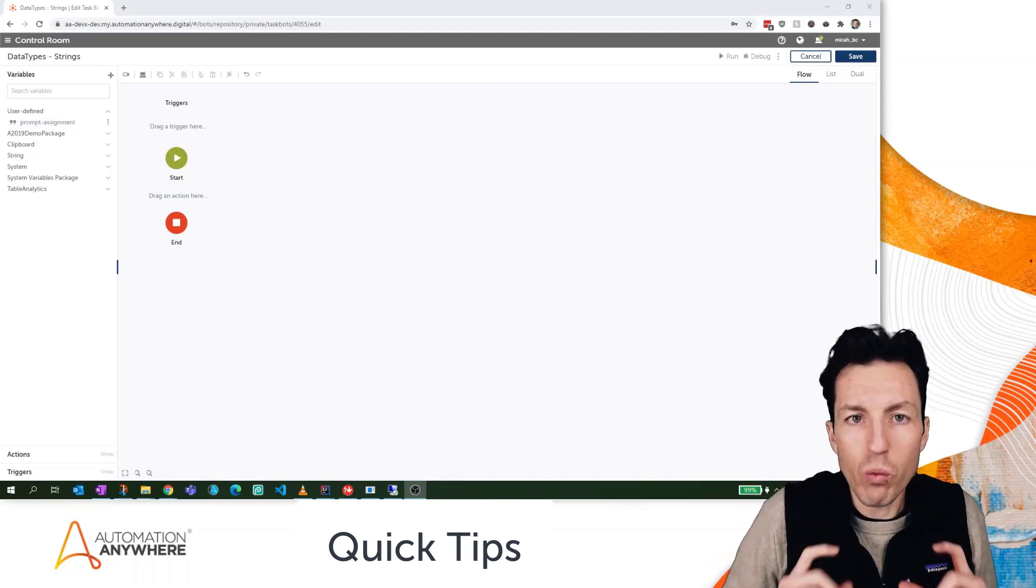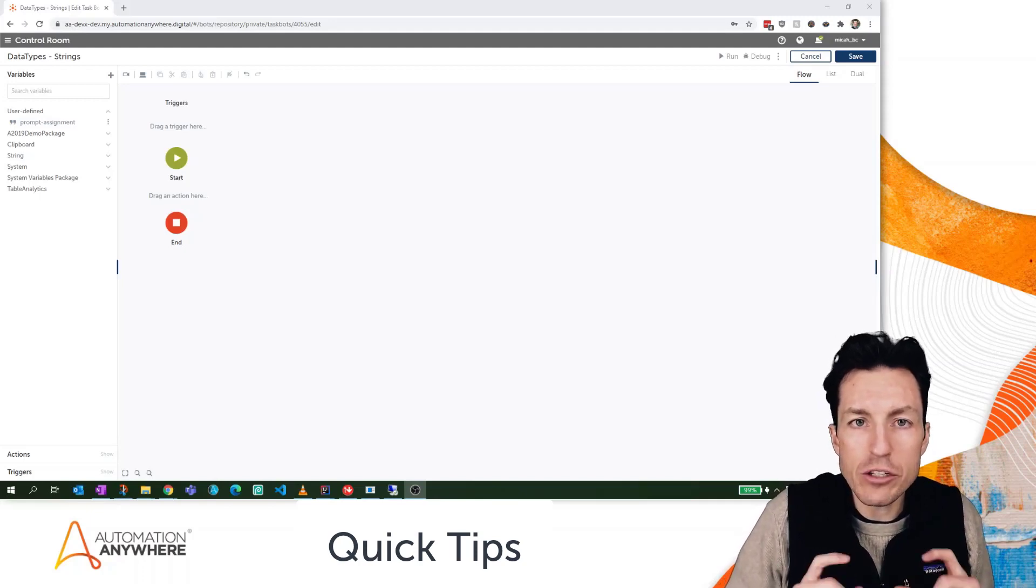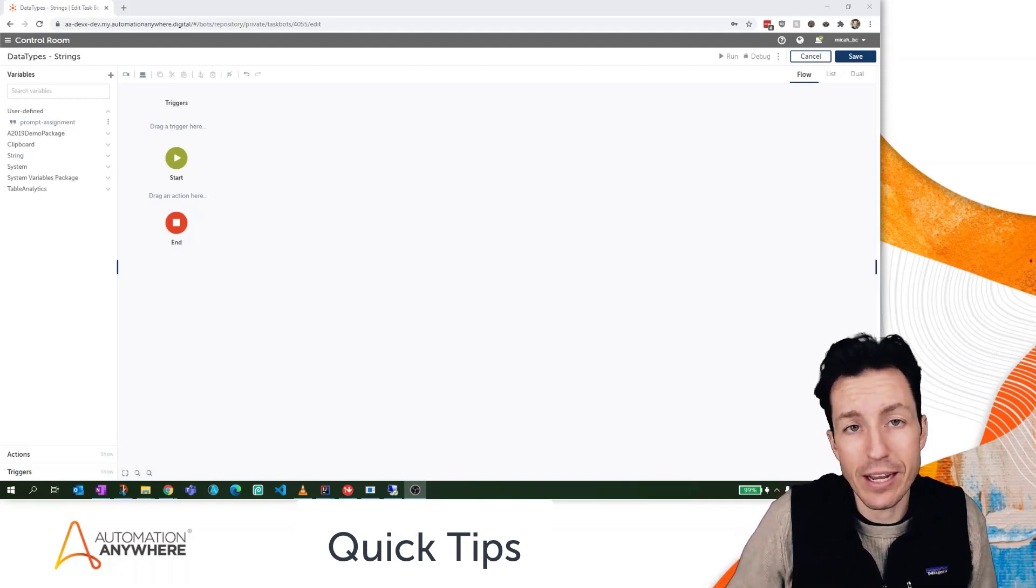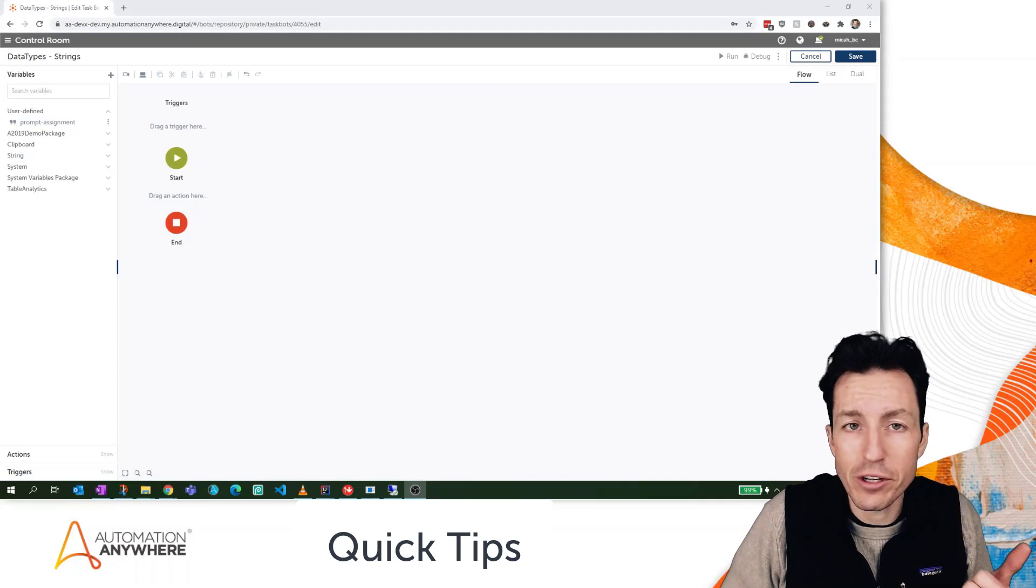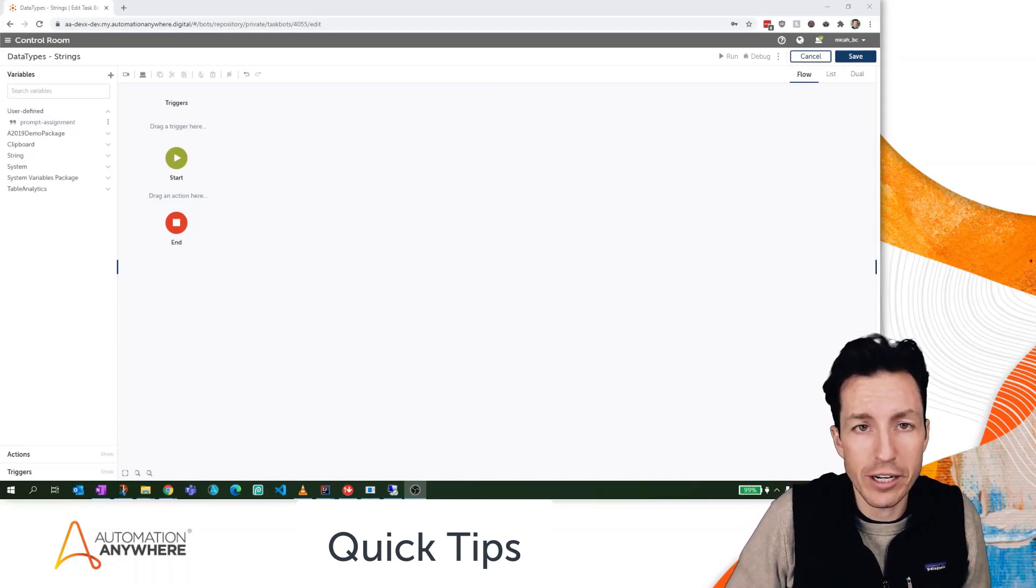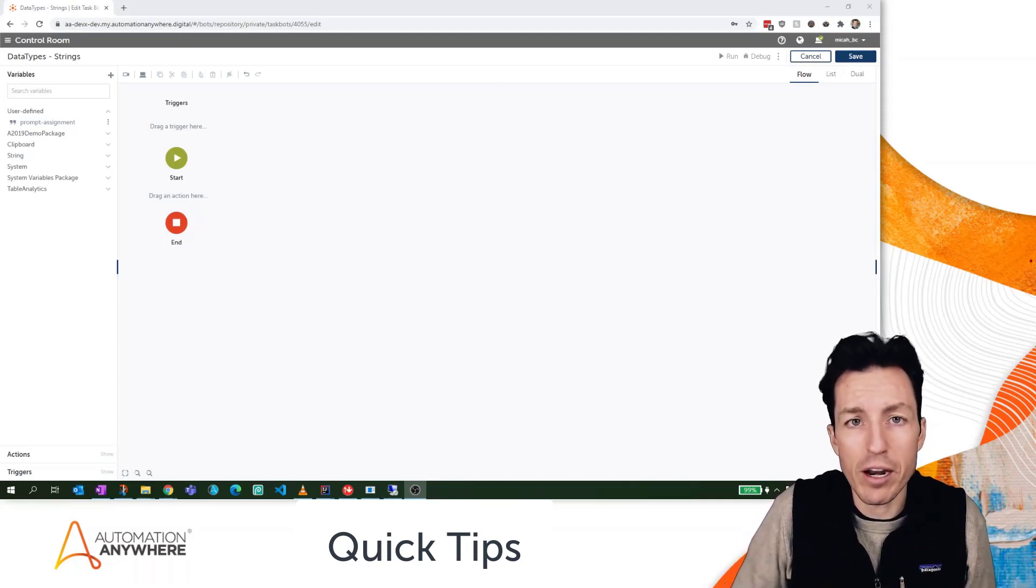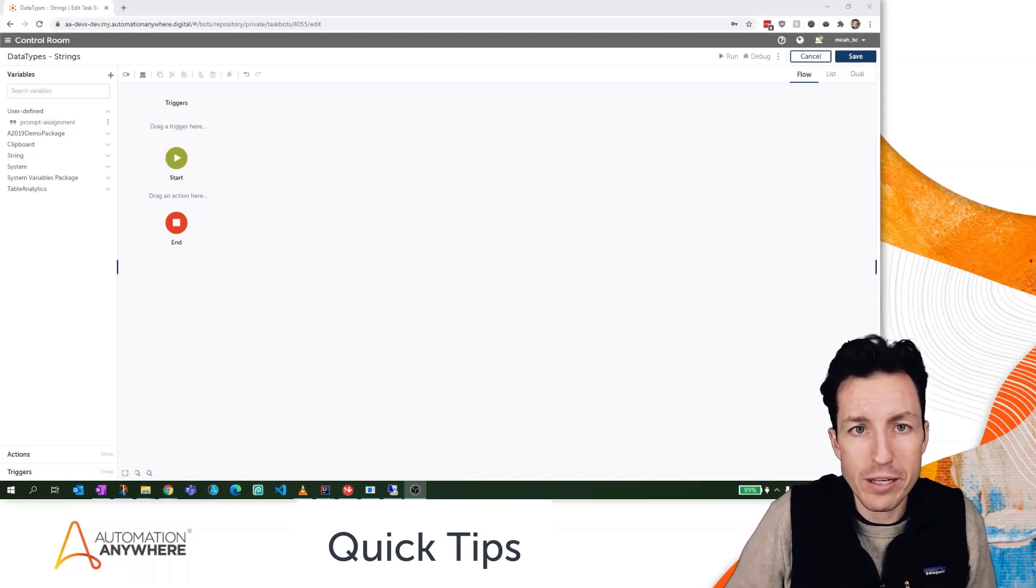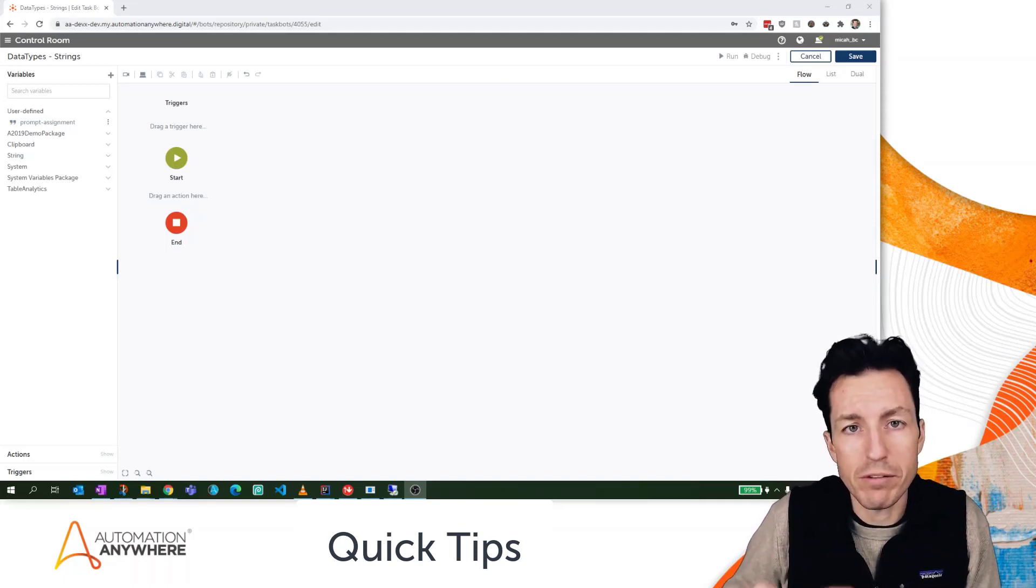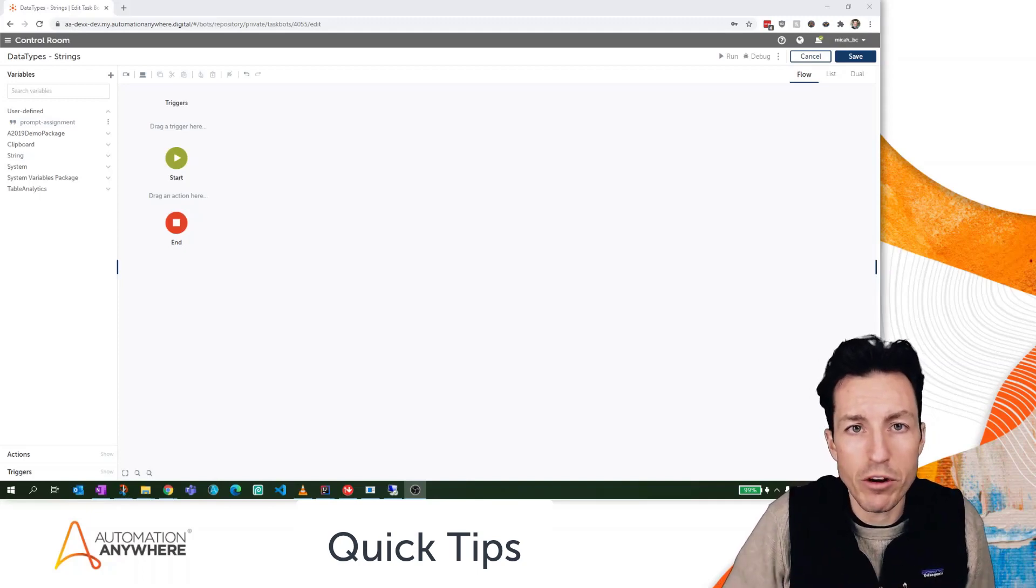So first off, what is a string? A string is used for storing text-based data. A first name is a good example of a string, a last name is a string, maybe someone's address is a string, a city, a state. Any of that text-based data or those text-based constants are a good example of using a string data type from within your bot.